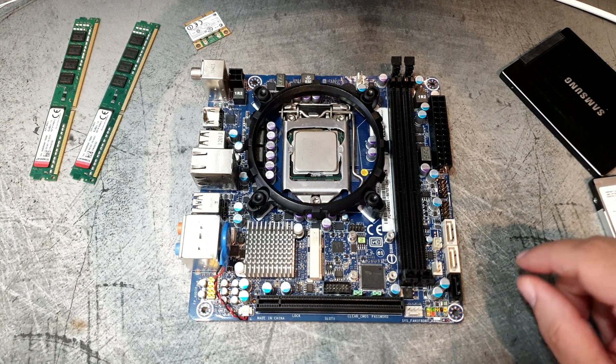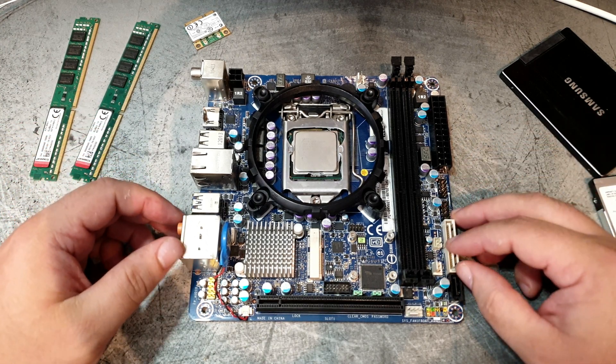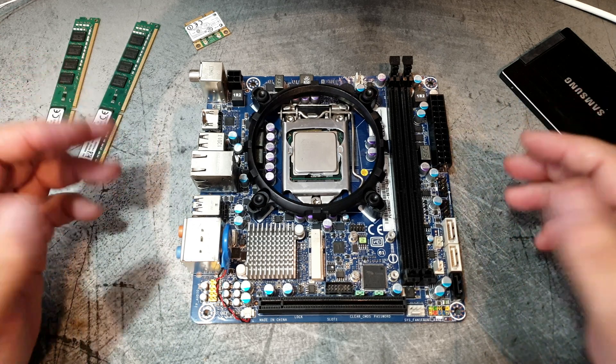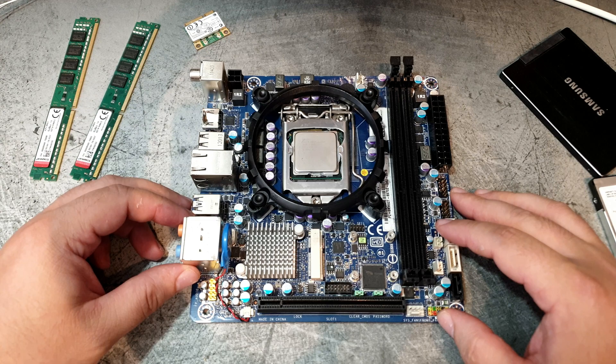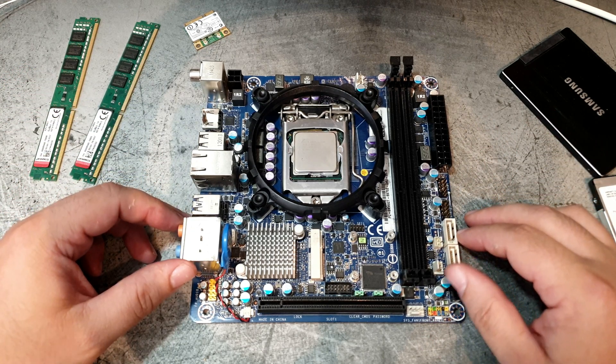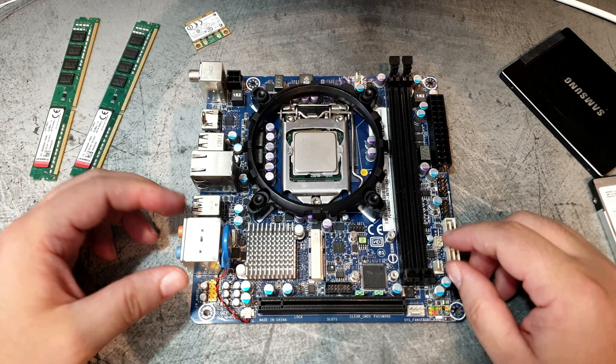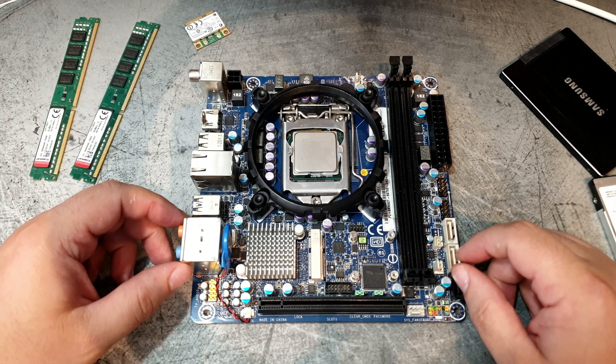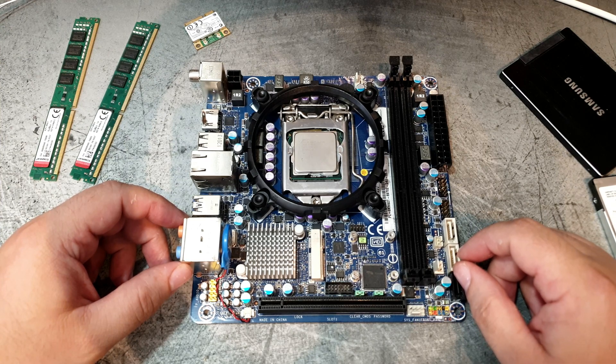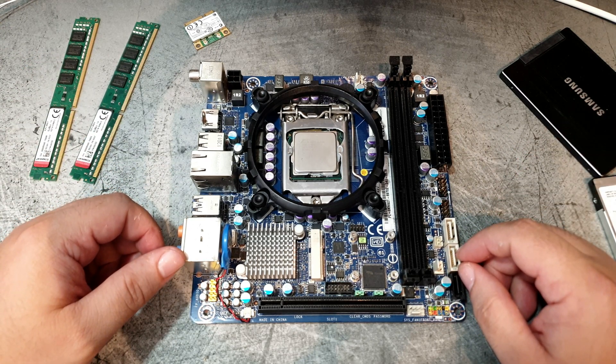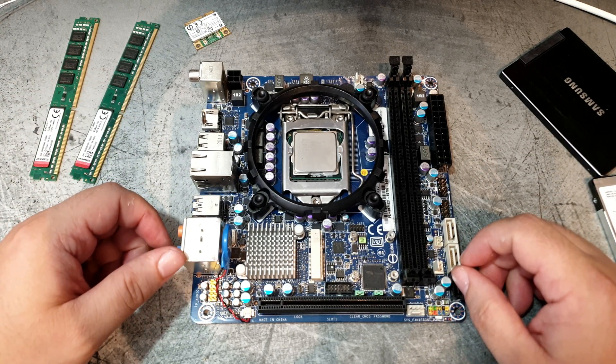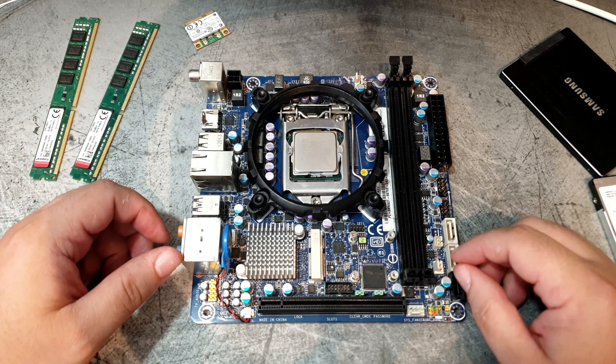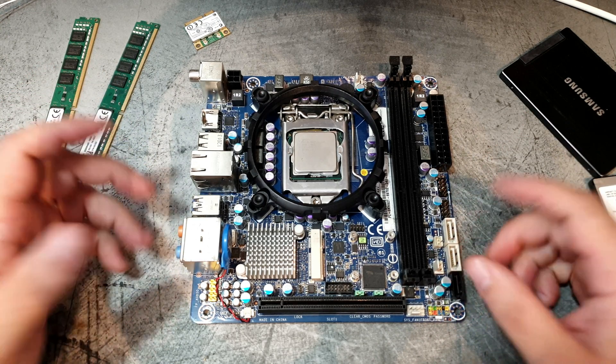Greetings one and all and welcome to another Deckard Games YouTube thing. Today we have another PC building thing because I was asked by a co-worker to assemble a machine to work from home.